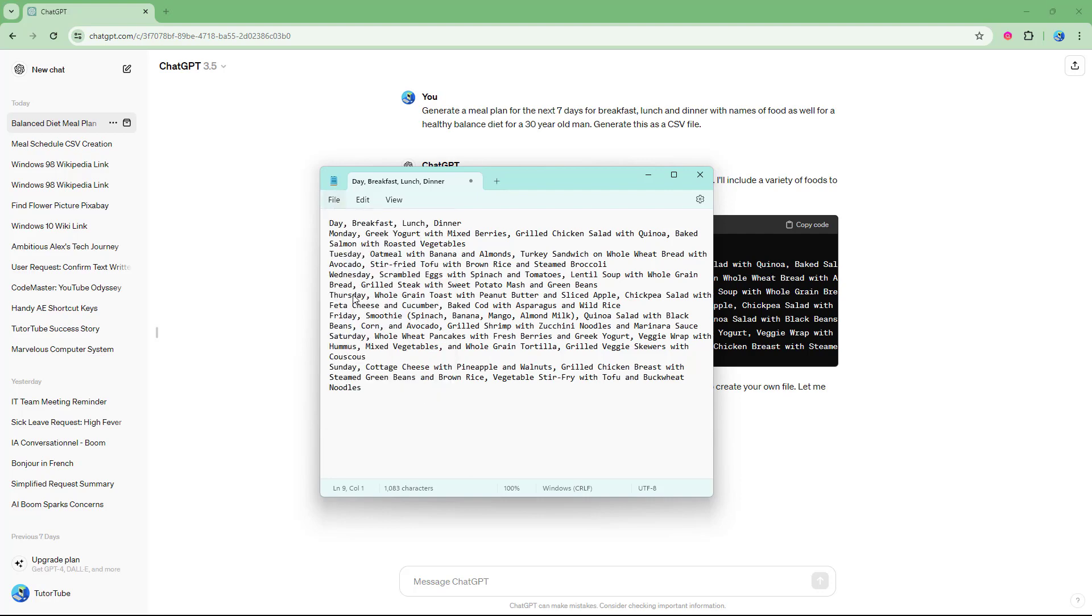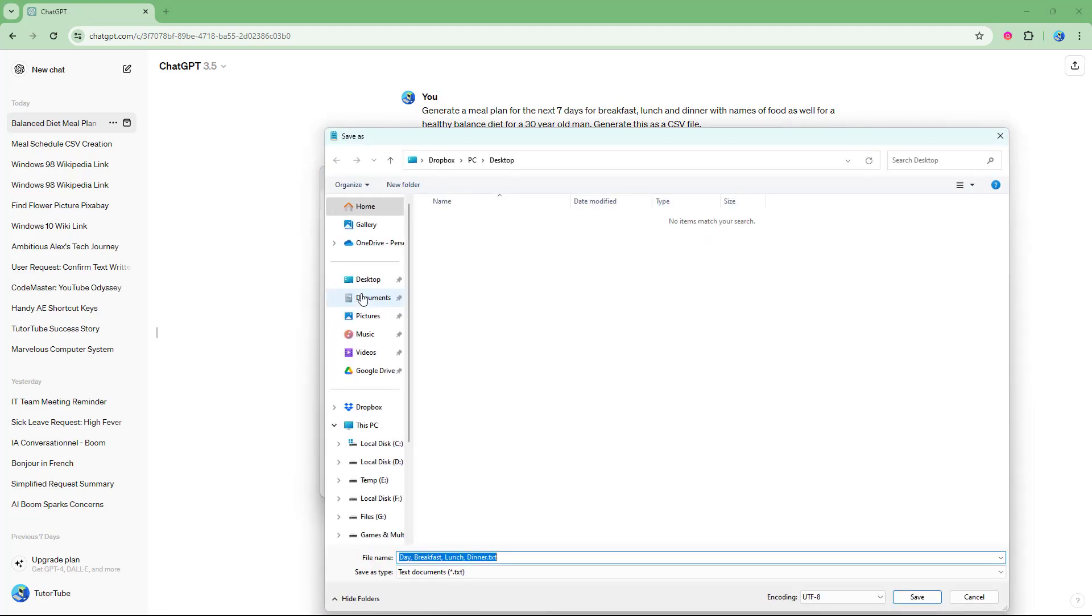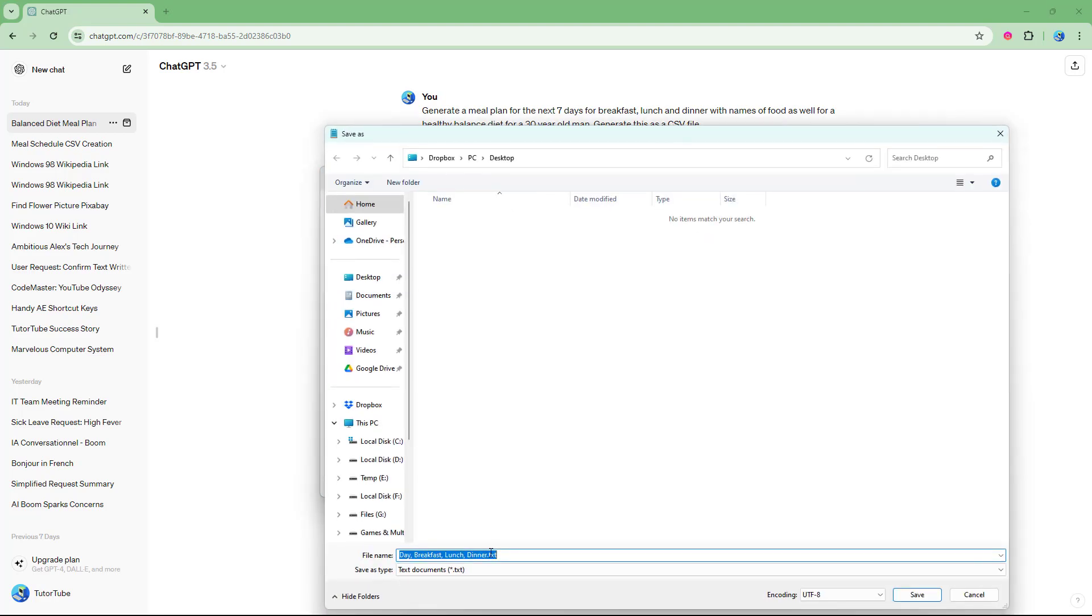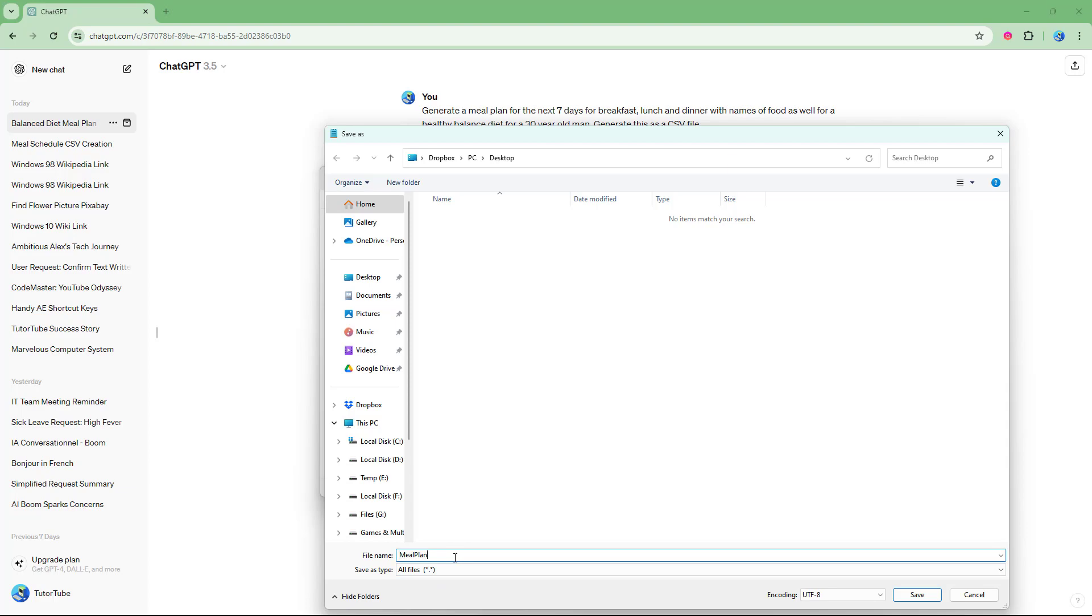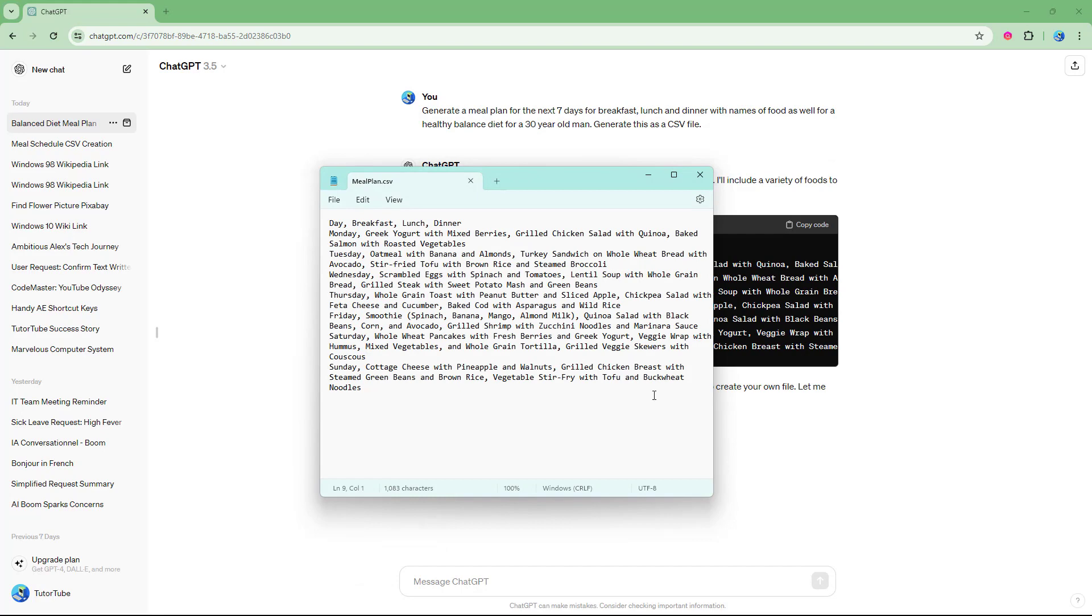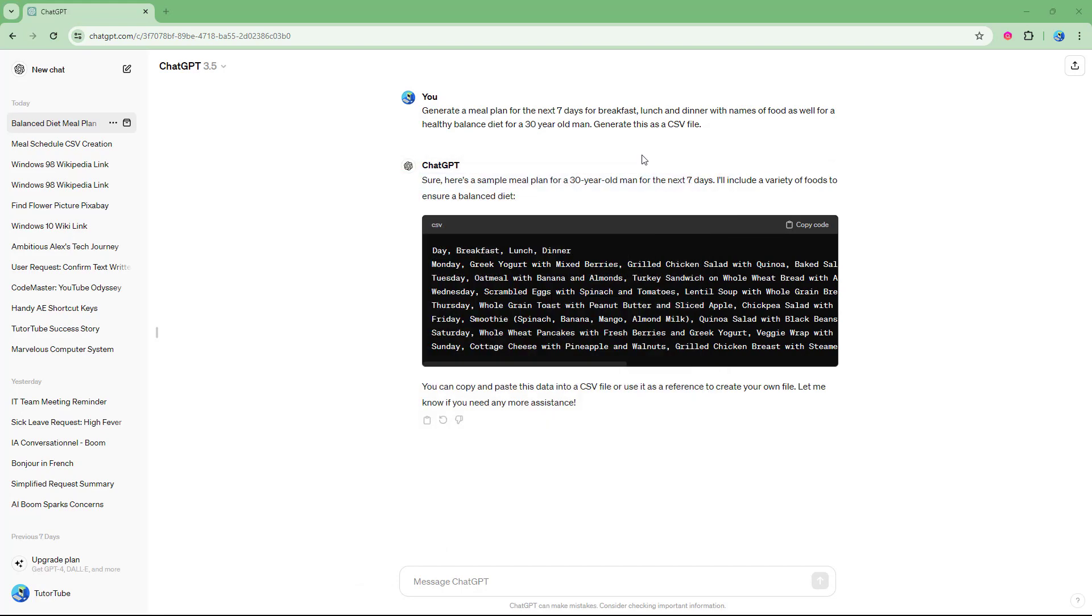So now I'm going to save this as, and then on my desktop, I'm going to name this as meal plan, just like this and go to all files and save it as CSV. So I'm just going to save it as a CSV file right here.